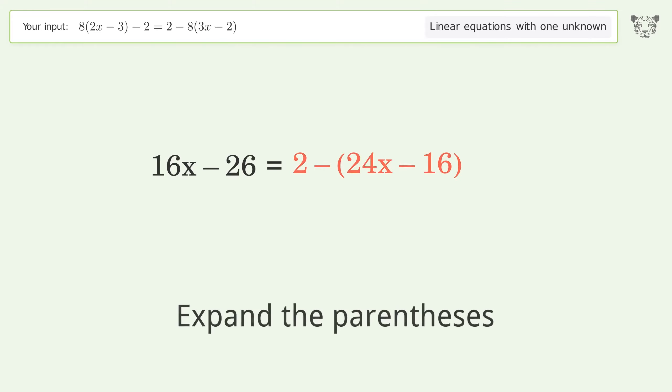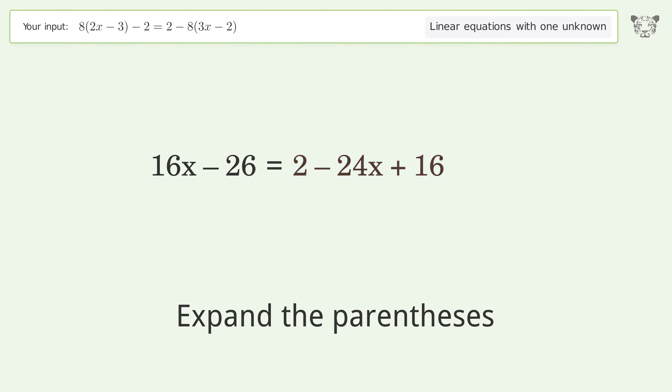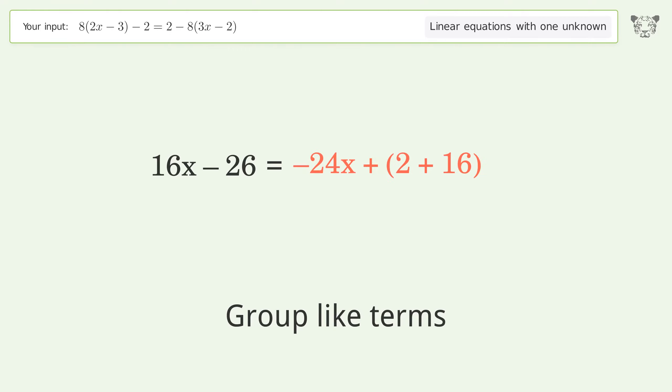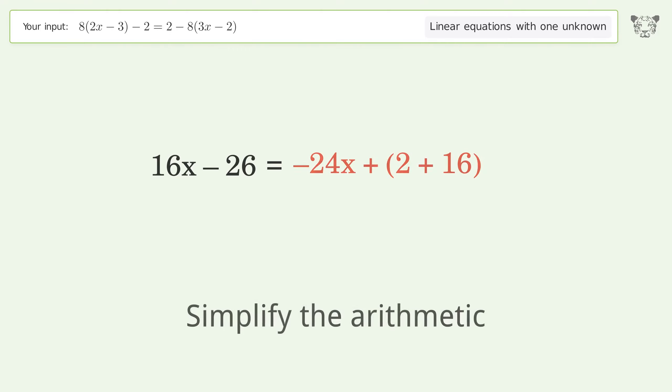Expand the parentheses. Group like terms. Simplify the arithmetic.